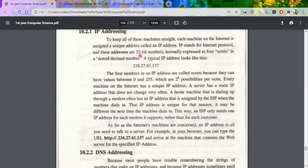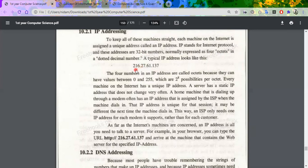Basically, it has 4 octets — it is divided into four parts: one, two, three, four. And all these parts are separated by a dotted decimal notation.